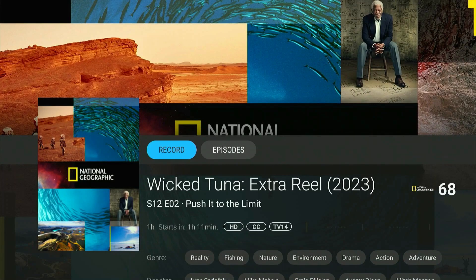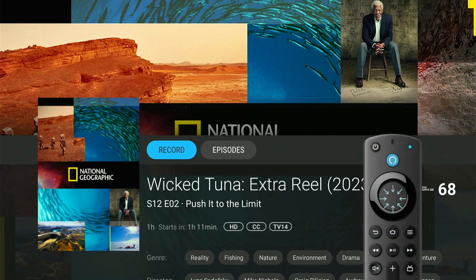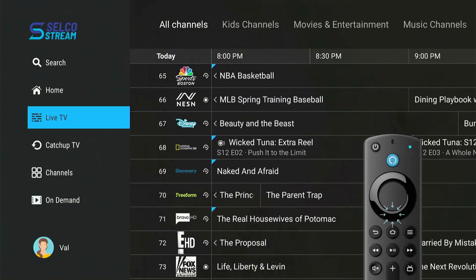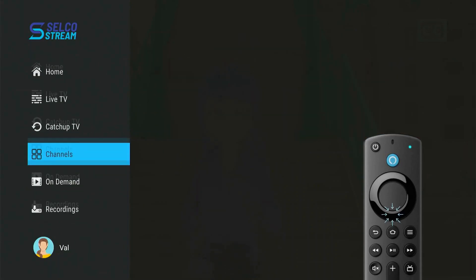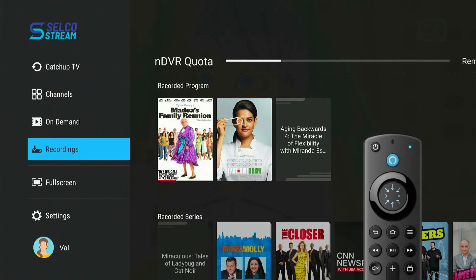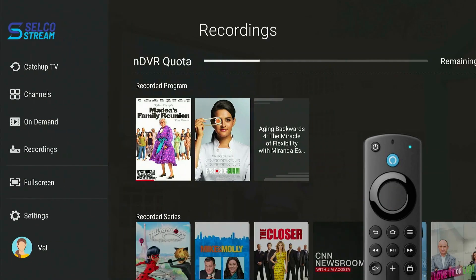You'll then have the option to manage this recording. You can manage this recording by hitting the Record button again, or going back to the menu and navigating down to your Recordings. Press the Select button.